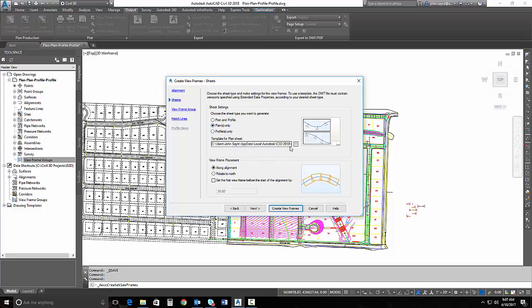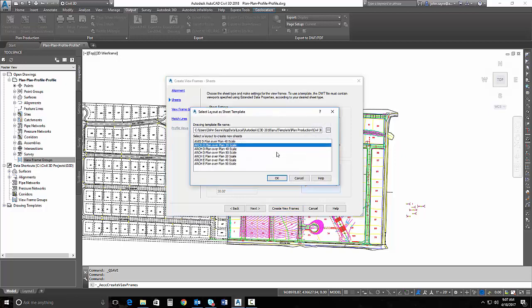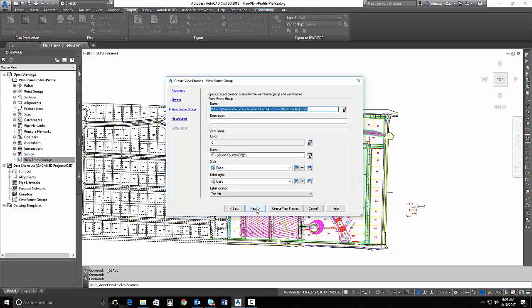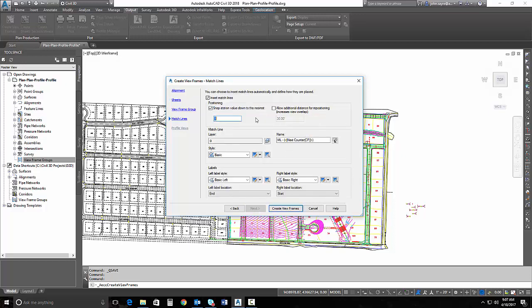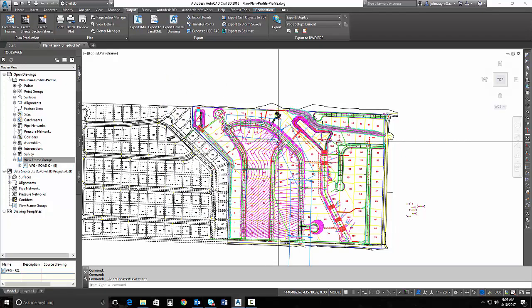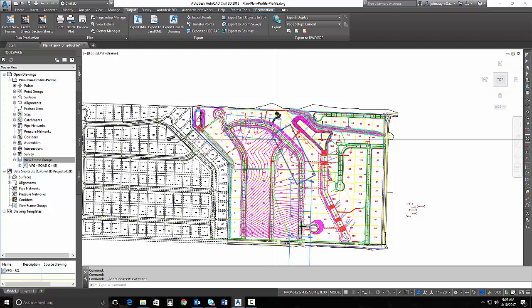The template I'm going to use for this is just a 20 scale template. These are all out of the box, by the way. I can hit next and next, and I can just leave all of this default and hit create view frames, and my view frames are created.